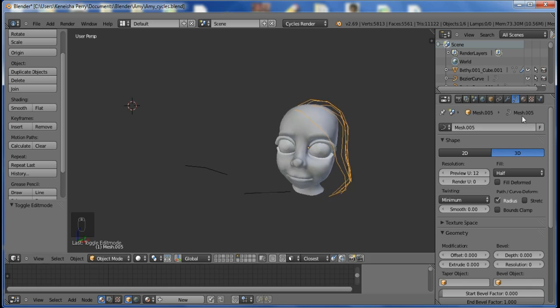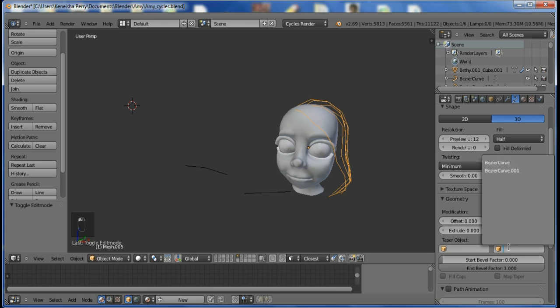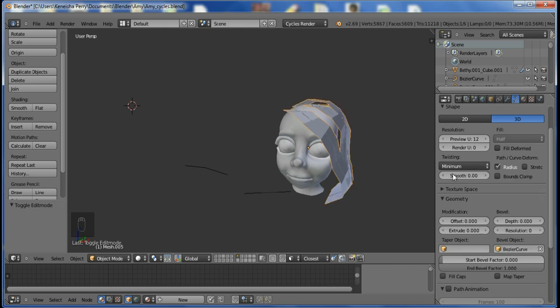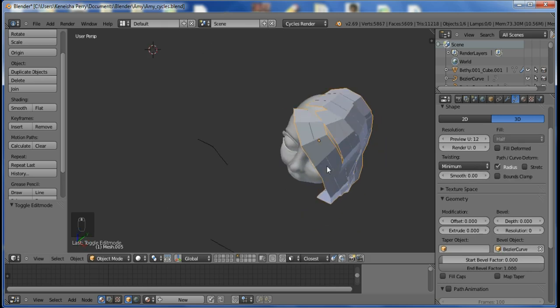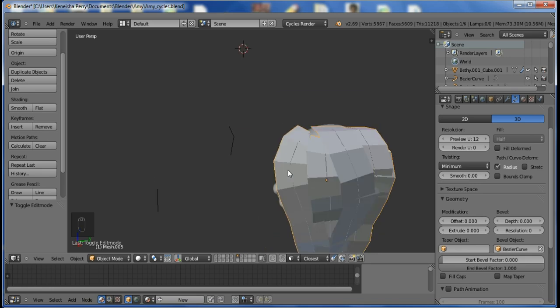Now in order to extrude this curve along the hair curve, I go to Bevel Object and select the curve that I want to use.